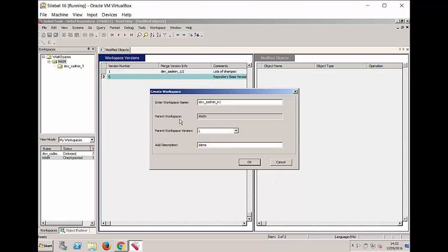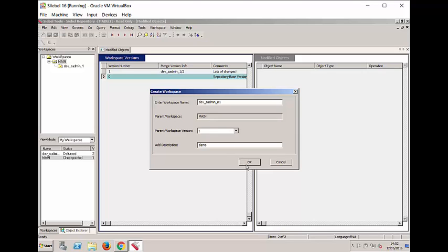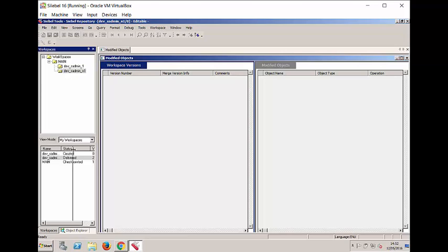This new Workspace will be created and opened for me and it'll be editable as we'll see in the top title bar of Siebel Tools. The name and the status of the new Workspace as well as the fact that it's currently in version 0, as you can see up here after the slash.